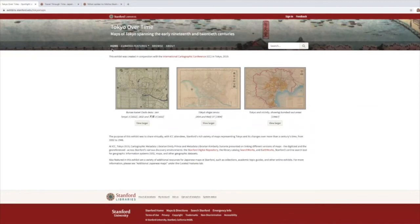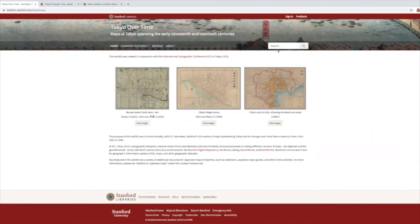This is the Tokyo Over Time exhibit. It was created by two Stanford colleagues to use as part of their presentation at the International Cartography Conference in Tokyo in July 2019. This exhibit makes use of all main menu items beyond the homepage: feature pages, browse categories, and an about page. The homepage orients the viewer to the purpose of the exhibit with curator-authored text and highlights selected images from the exhibit. Robust search capability for the descriptive metadata associated with exhibit items is provided, with fielded search or simple search as you see enabled here.